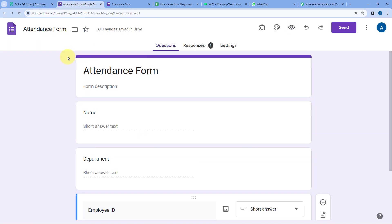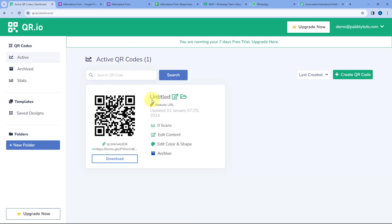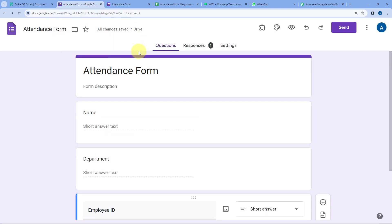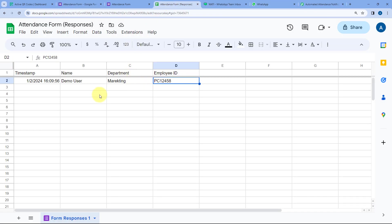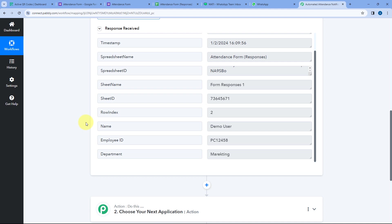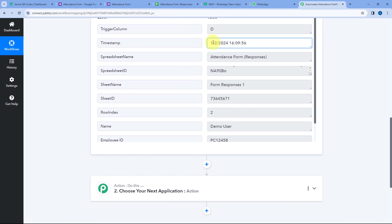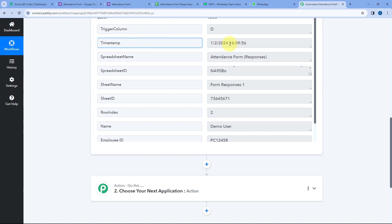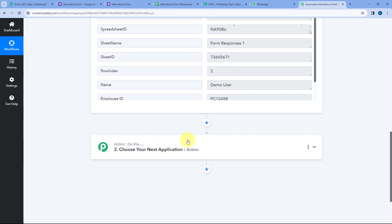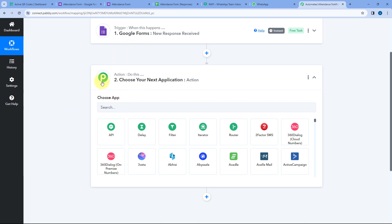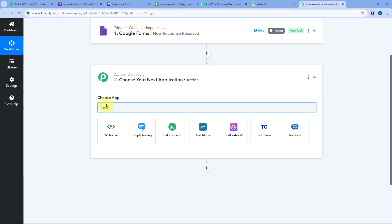Now we want to check whether the form response was received before or after 10:15 AM. To do this, we first need to separate the date and time from the timestamp response. We will use the Text Formatter module of Pabbly Connect. In the action window, in Choose App, search for 'Text Formatter.' After selecting Text Formatter by Pabbly, in the action event dropdown, select 'Split Text,' then click on Connect.